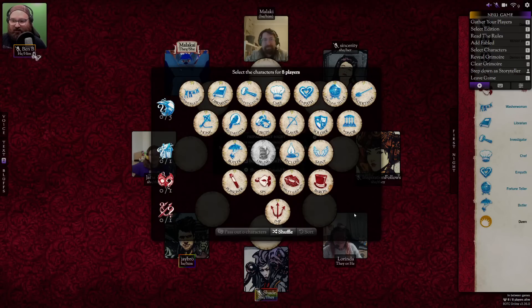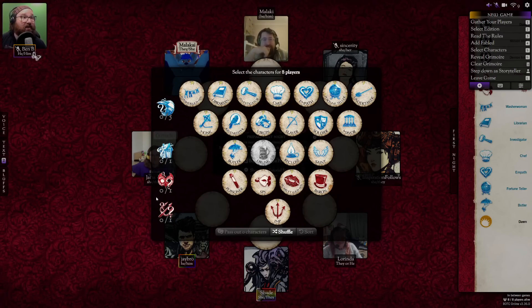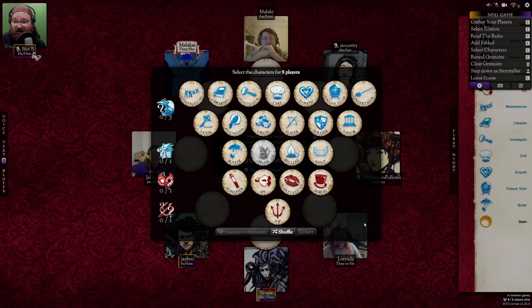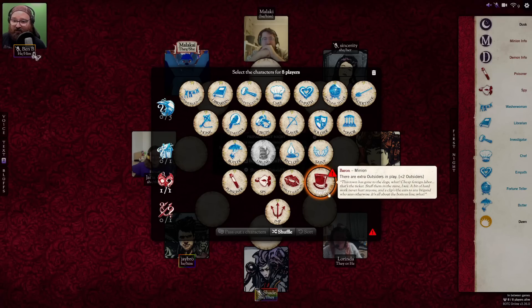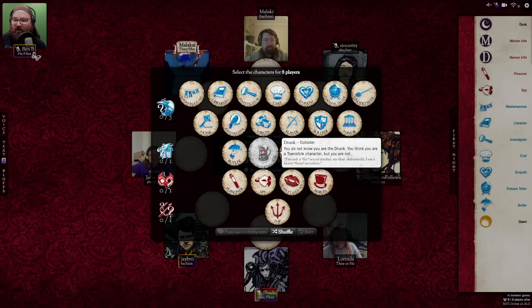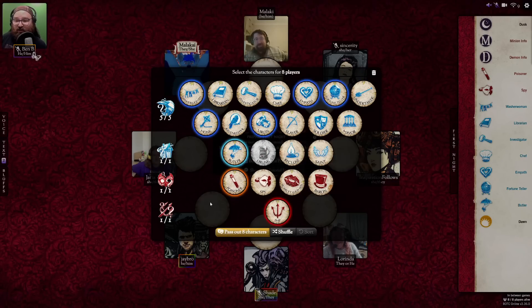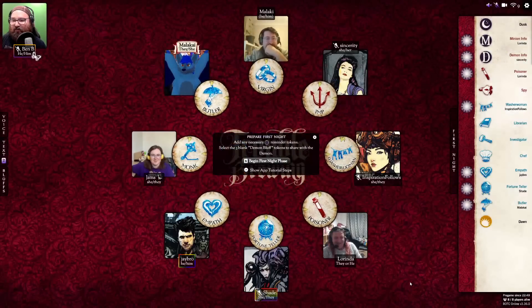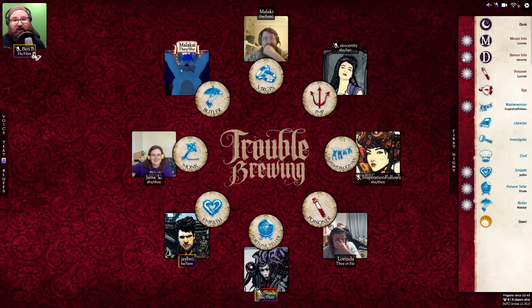Now we select some characters. This thing here actually tells you what character types and how many of them you should put in. It's worth noting that some characters will modify that — for example, if we select the Baron who adds two outsiders, a little exclamation mark comes up to let us know that there are characters selected that modify the game setup. Once you're happy with the characters selected, you can click this button to deal them out randomly, and you'll see it also populates our night sheet for us.